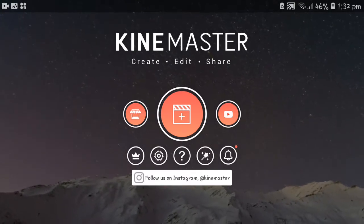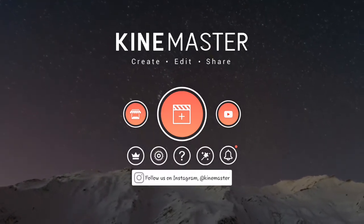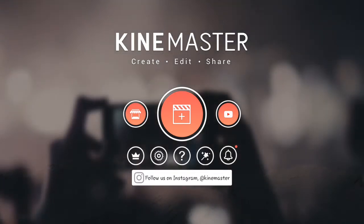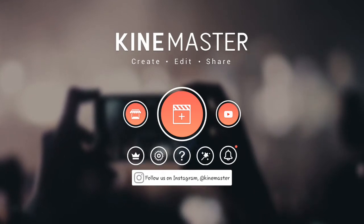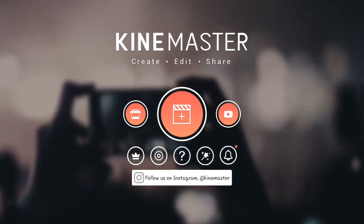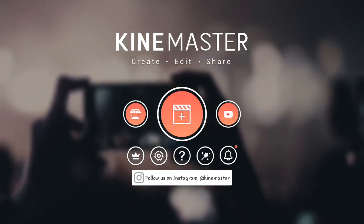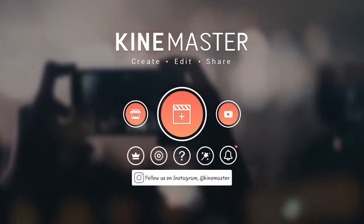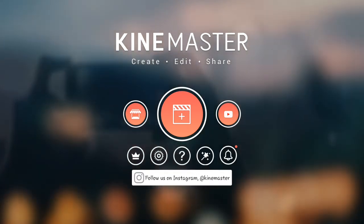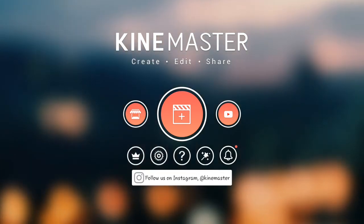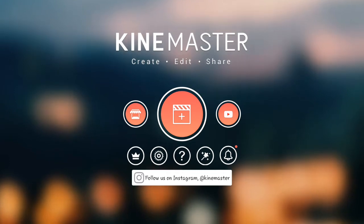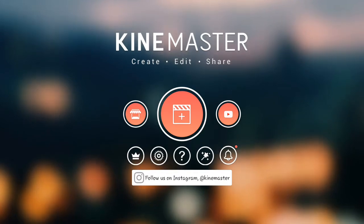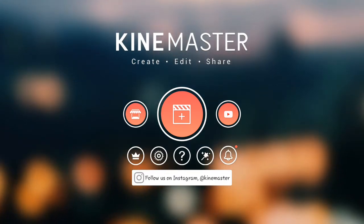What's poppin guys, hope you guys have an amazing day. Today I'll be giving you a tutorial on KineMaster. KineMaster is one of the best mobile editing apps, which is almost as good as you can get on computers. For beginners who start off with just a phone, this is a very helpful app.